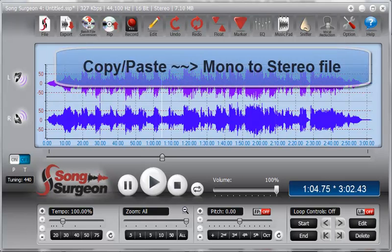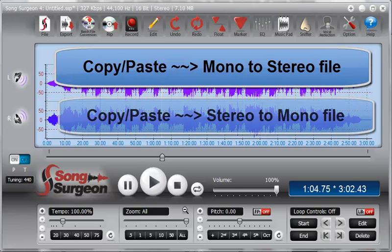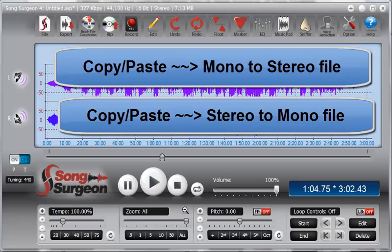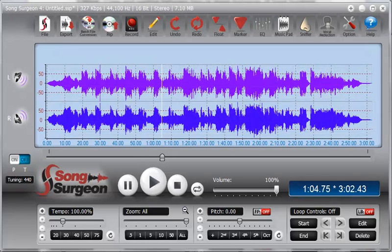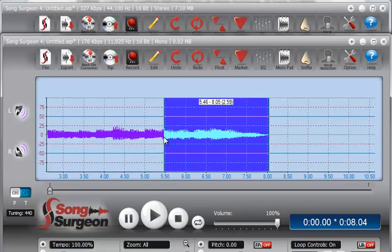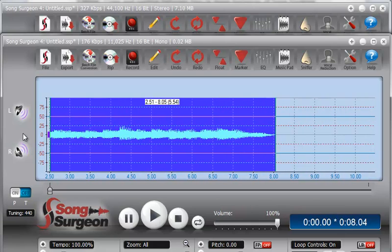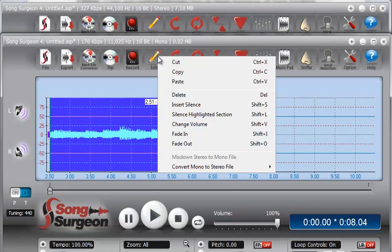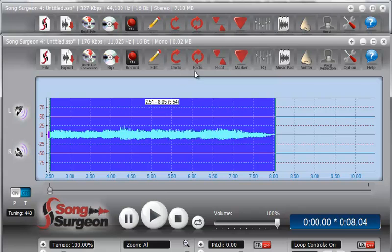Namely, you can now copy and paste from a monofile to a stereo file, and from a stereo file to a monofile. We are going to review both of those. Let's start by selecting some data from a monofile, which I have open on the screen. I'm going to grab a piece of this data, then go to Edit and Copy.